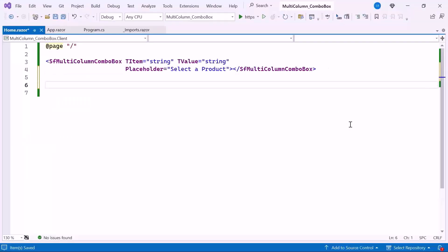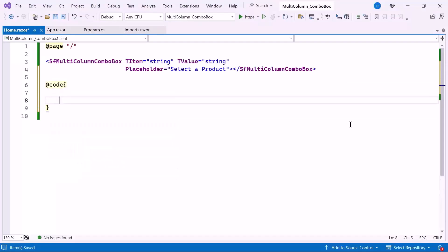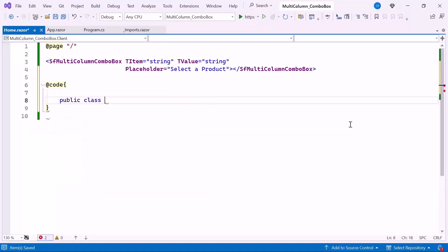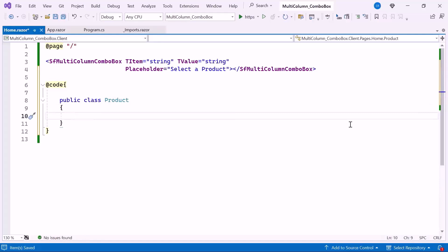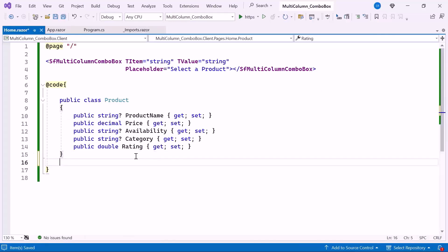First I add a code block. Here I create a class named Product. Inside this class, I include several properties like product name, price, availability, category, and rating.